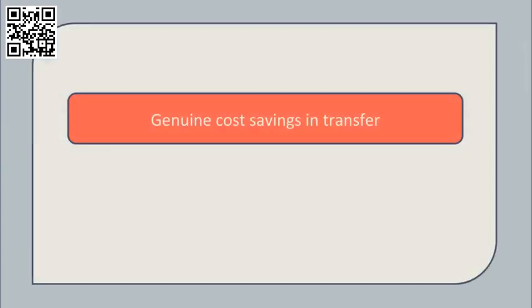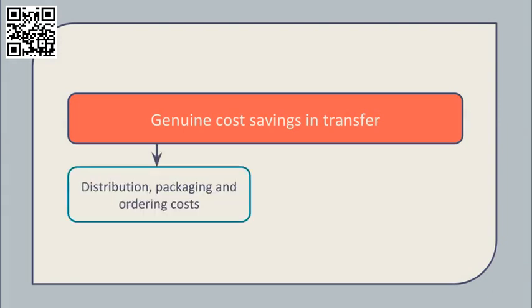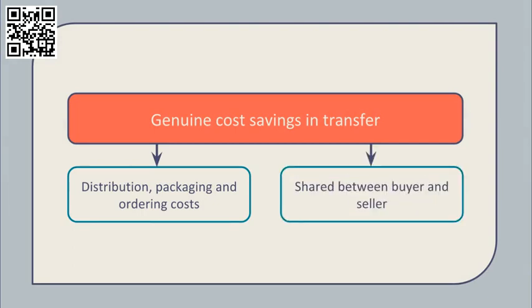It's worth noting that sometimes an internal transfer is actually less expensive than an external sale. There can be some genuine cost savings such as distribution, packaging, ordering costs. It's only fair that the savings should be shared between the buyer and the seller through the transfer price that's chosen.